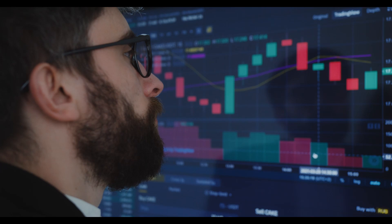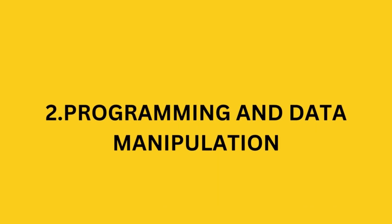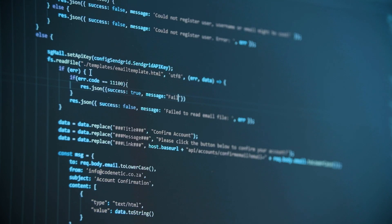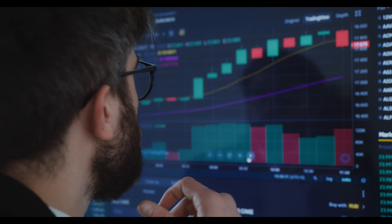The second one is programming and data manipulation skills. Proficiency in programming languages such as Python or R is vital for data scientists. You should be comfortable writing efficient and clean code to manipulate and analyze large datasets.